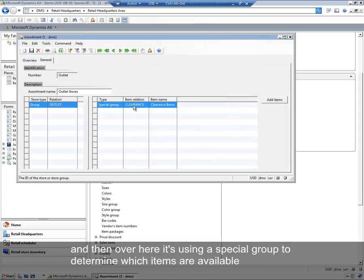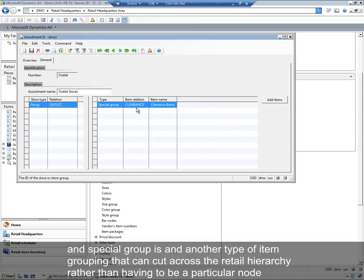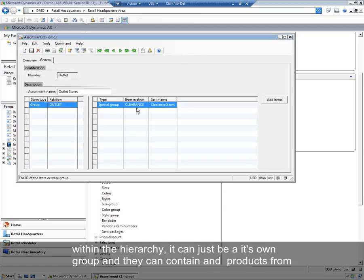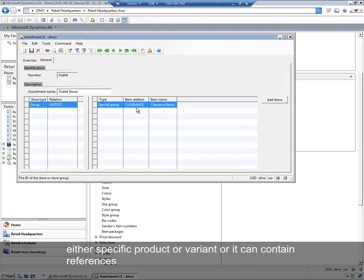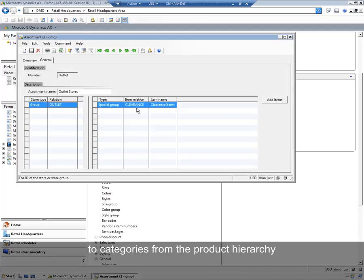Over here, it's using a special group to determine which items are available. Special group is another type of item grouping that can cut across the retail hierarchy. So rather than it having to be a particular node within the hierarchy, it can just be its own group, and it can contain products from anywhere along the hierarchy. It can be either a specific product or variant, or it can contain references to categories from the product hierarchy.